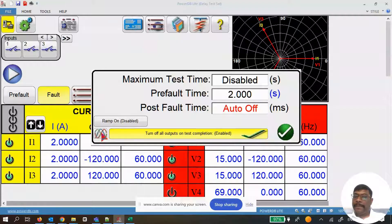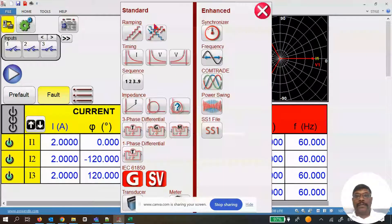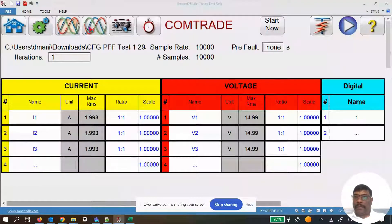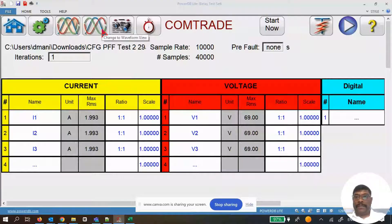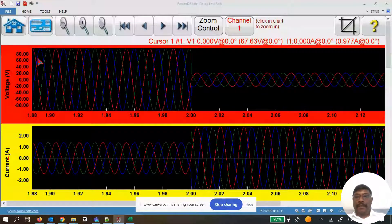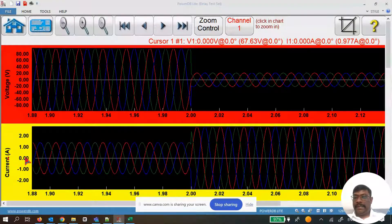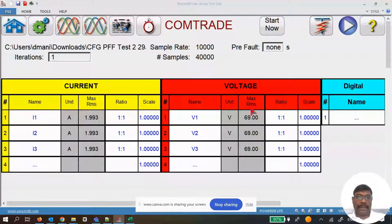I go to the export screen, press the comtrade export button, name it 'test two', save and close. Then go to the Tools menu, select Comtrade, click 'Open Comtrade File', find the file location, and open the CFG file. It generates the waveform automatically. Expanding the waveforms, you can see the default 69 voltage in RMS, the pre-fault at 1 amp, the fault at 2 amps, and after two seconds the comtrade fault segment is clearly visible.